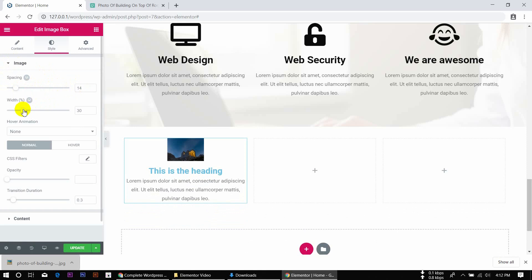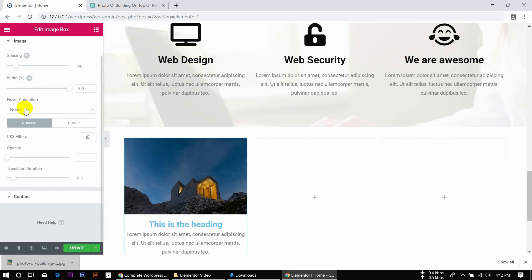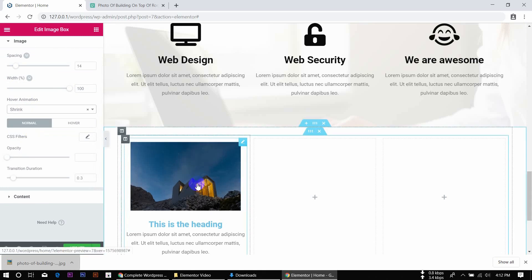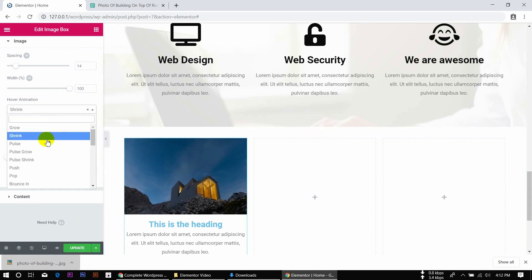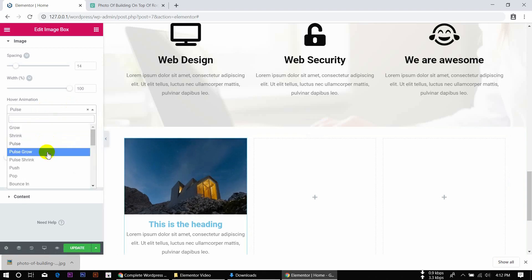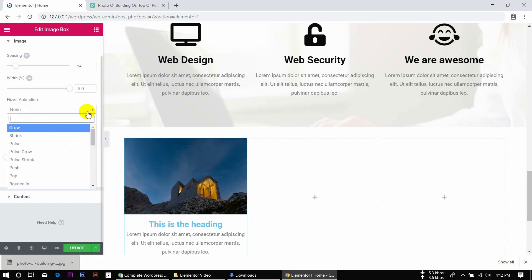The width — how much is it? 30%. We will set this to 100%. If you do 100%, look — full width. This is the hover animation. There is a Pulse hover animation which I will use. Then I will non-select it.